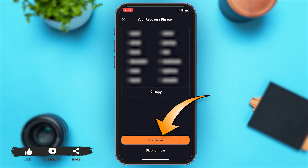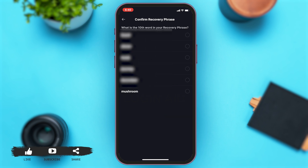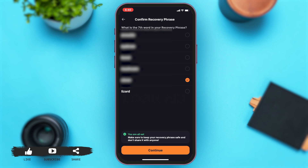After this, the app asks you a few questions for confirmation and verification of your account. All these questions are related to your recovery phrase. Answer these questions correctly and then tap on 'Continue.'